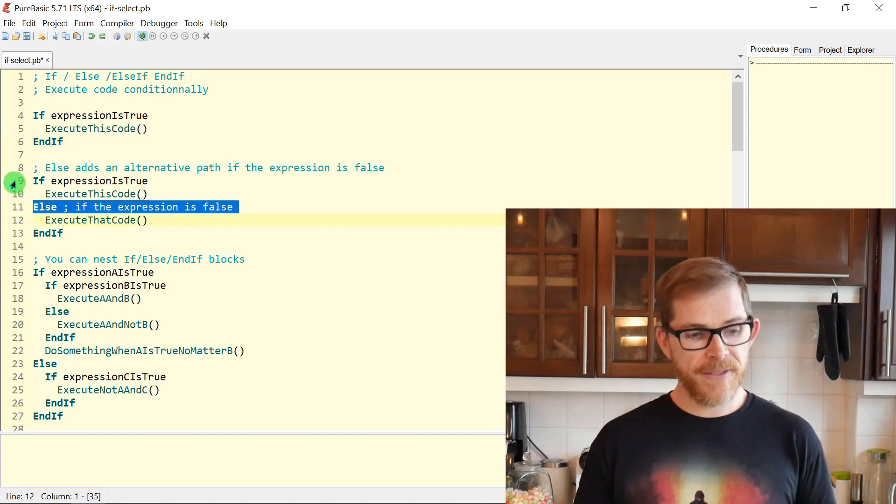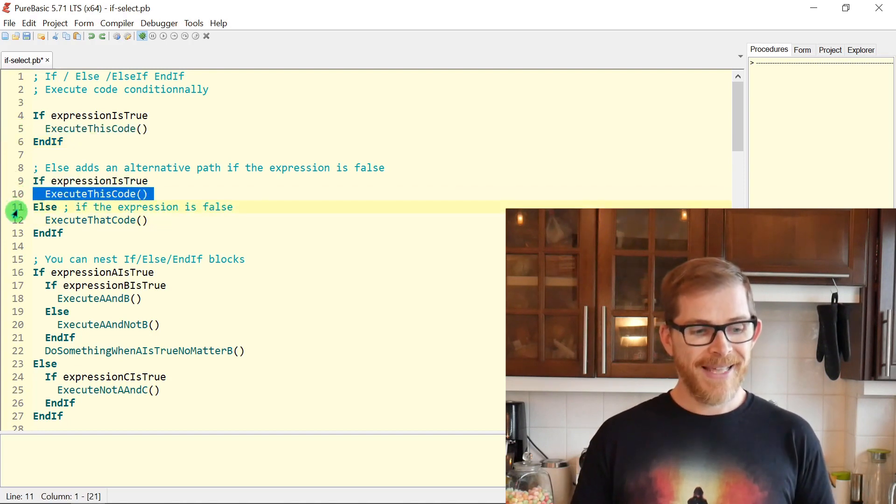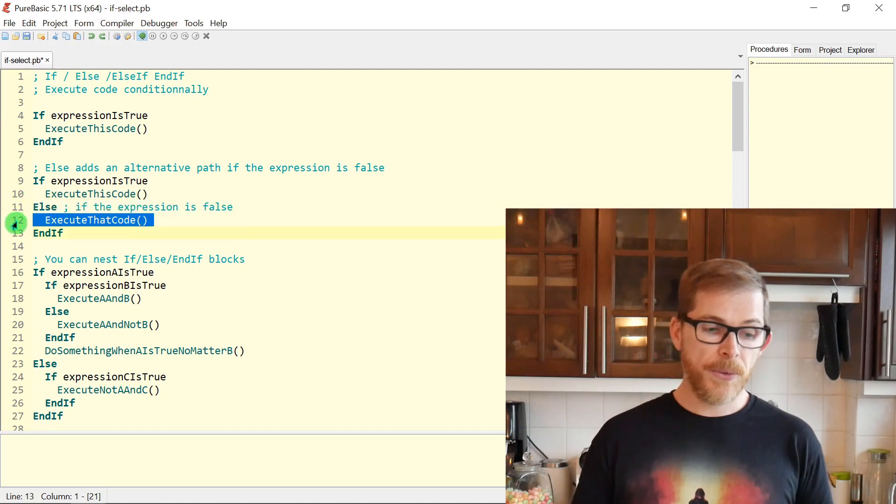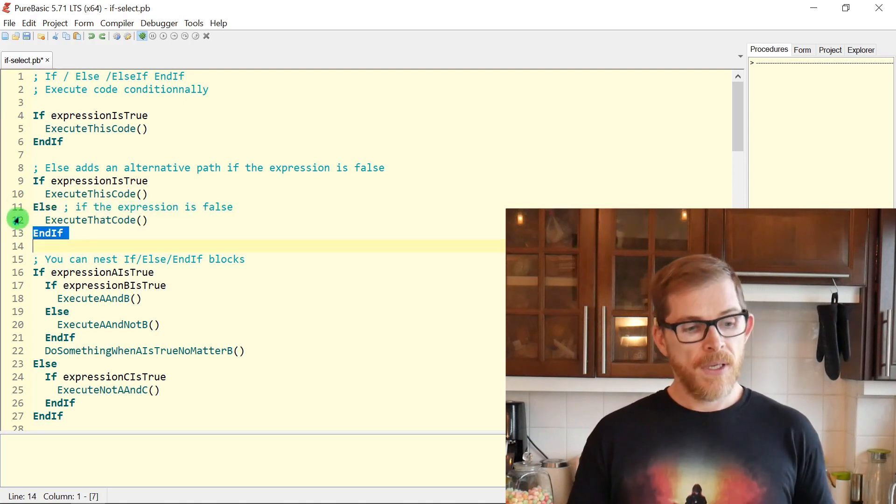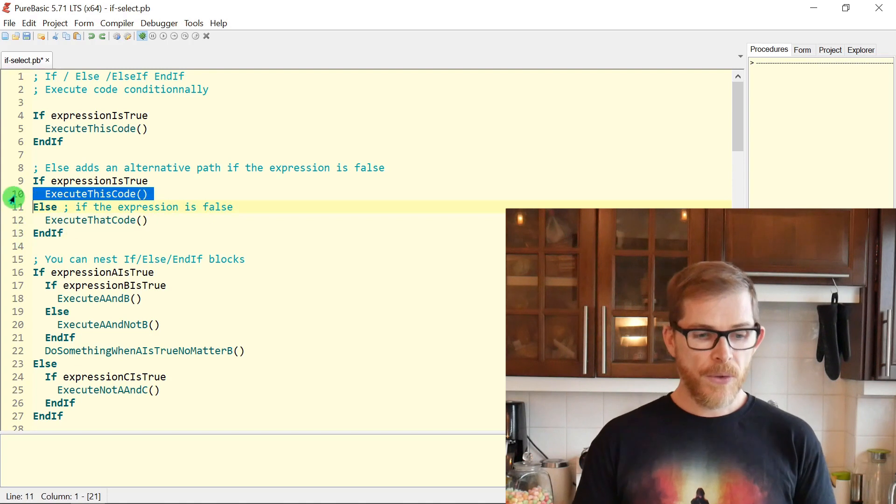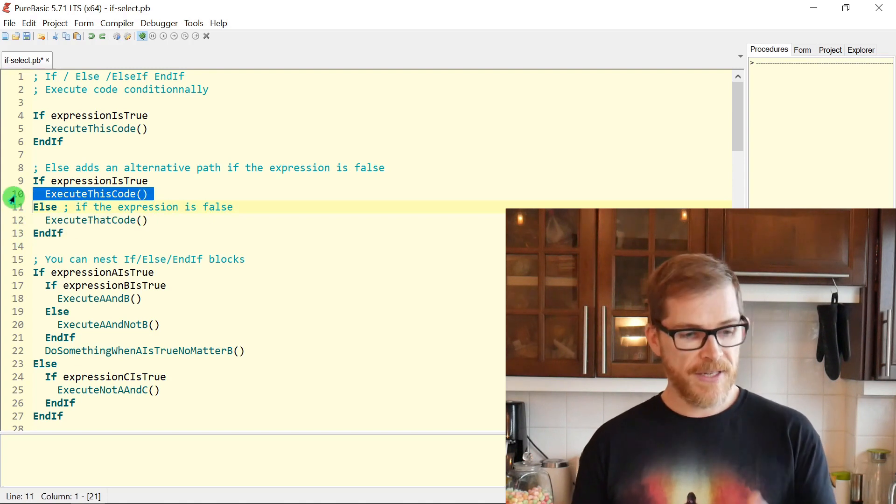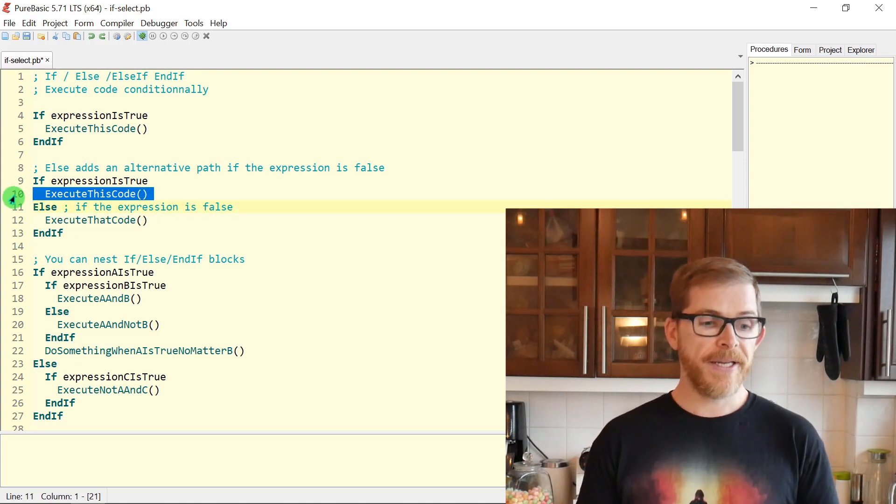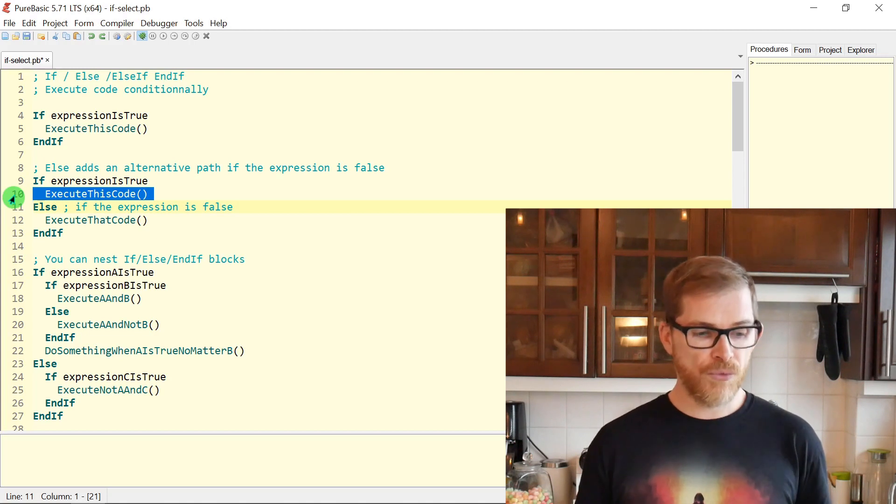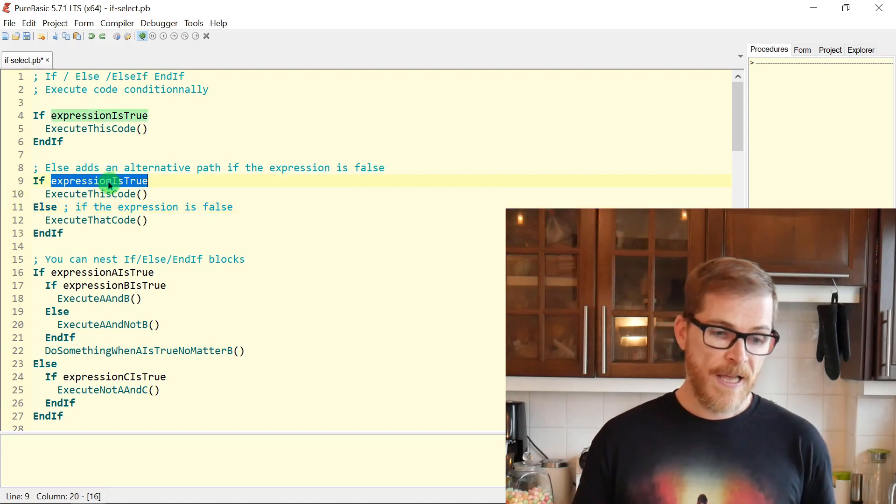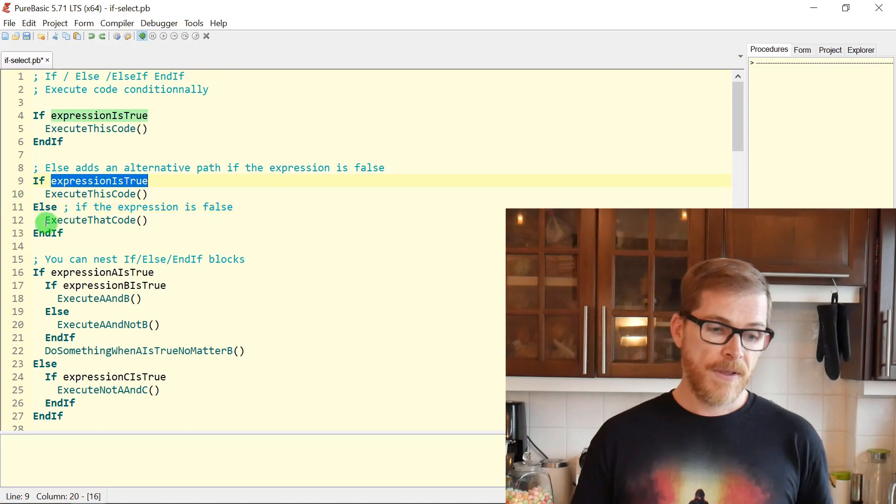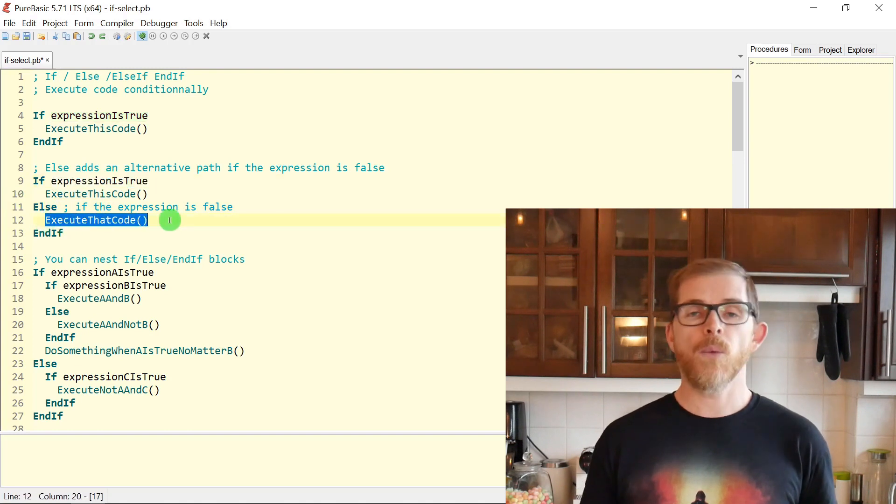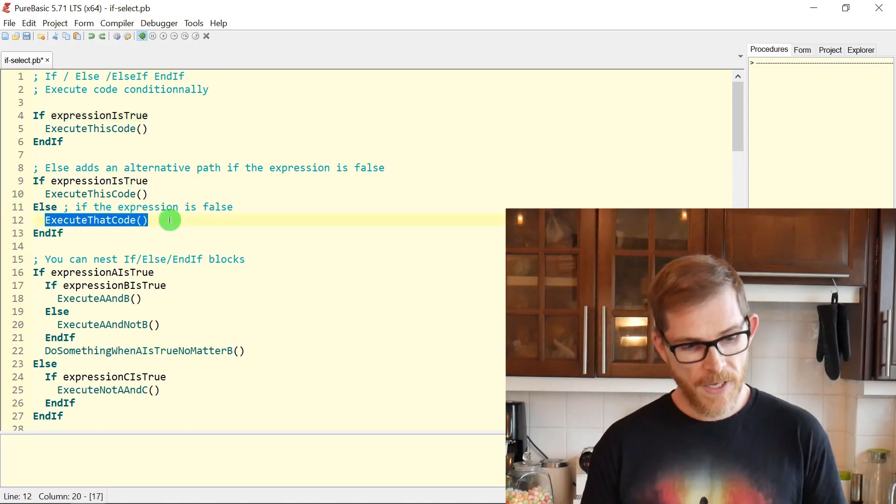This execute this code function will be executed only if the expression is true. So if you want to execute another piece of code if the expression is false, then you can use the ELSE keyword. You write it like this: IF expression, code, ELSE, some other code, ENDIF.